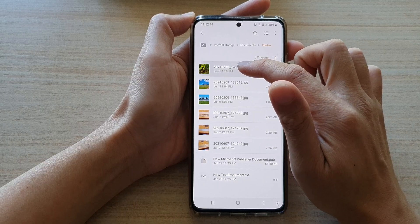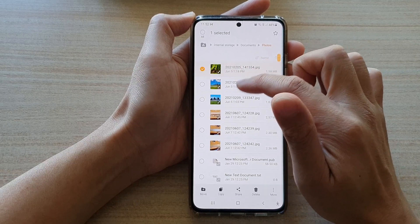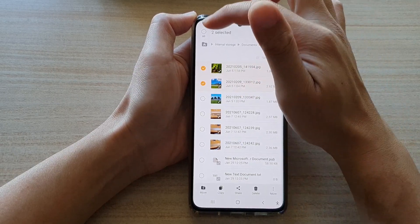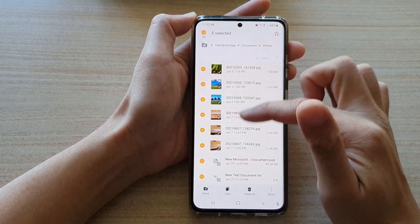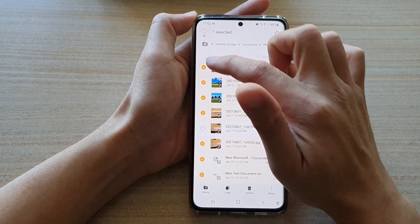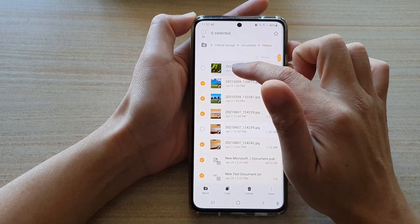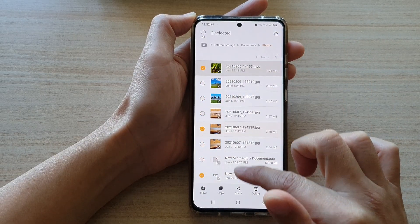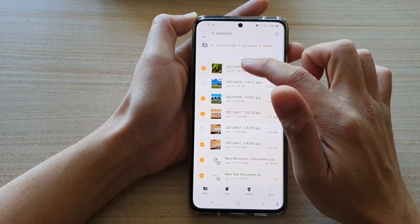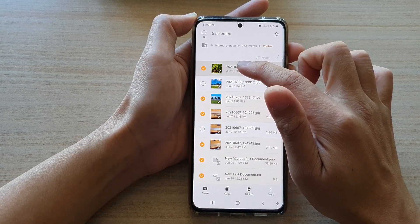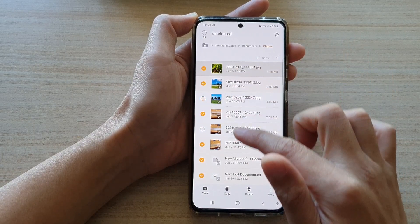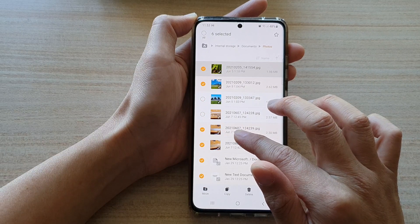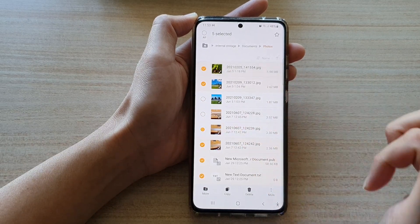Now I can select one, or I can choose all the files within this folder, or I can simply select multiple files by touch and hold, and then drag it up and down like so to select multiple files.